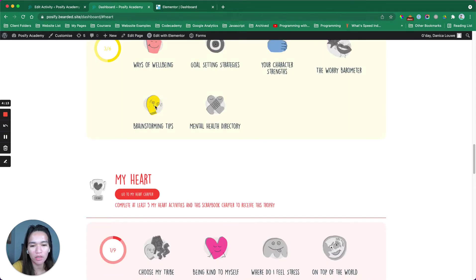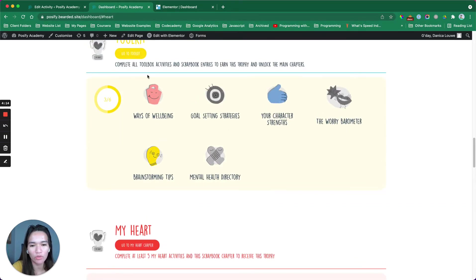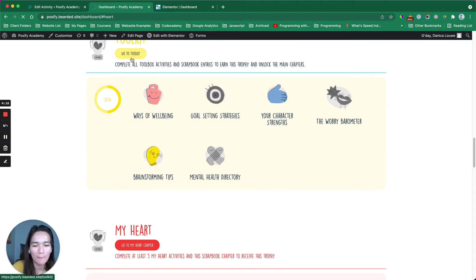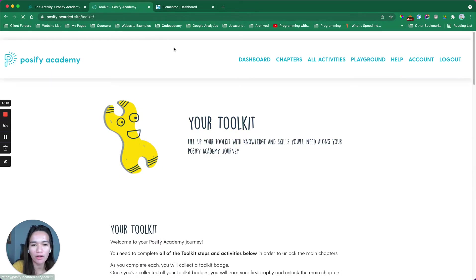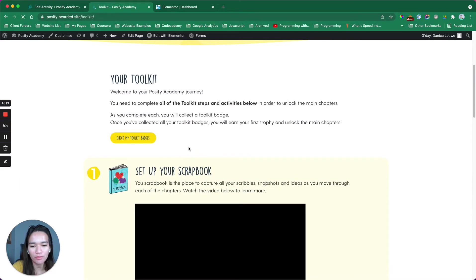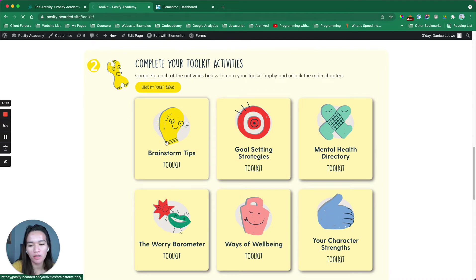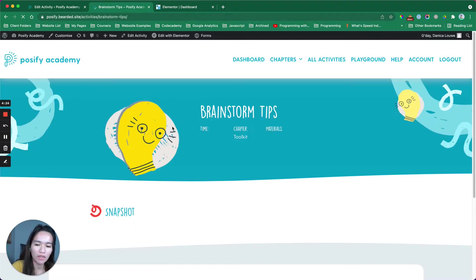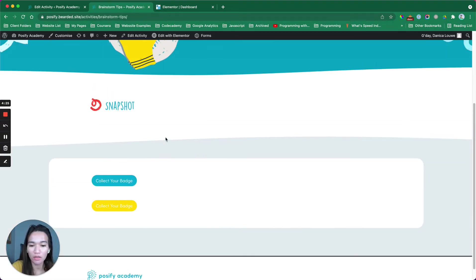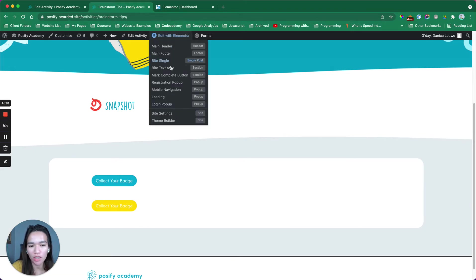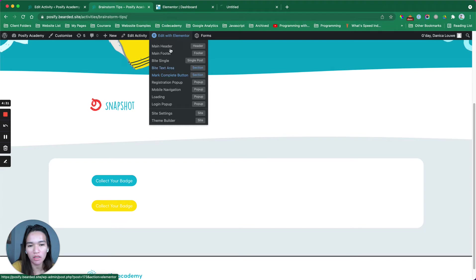If I'm gonna go to the toolkit again, brainstorm tips. Here, collect your badge. If we check out the templates, we have this mark complete button.